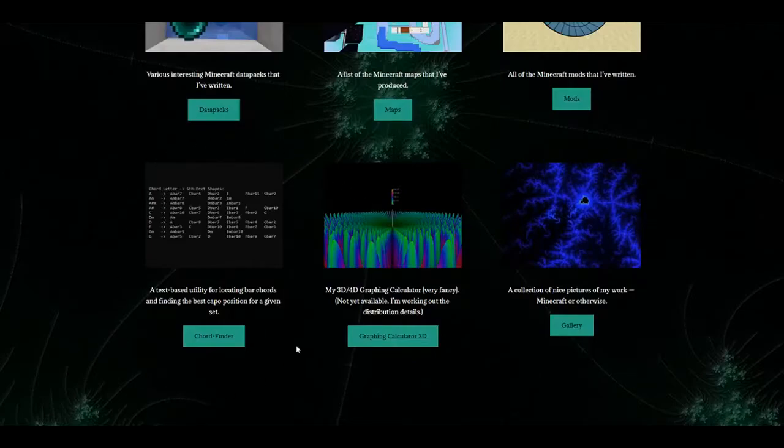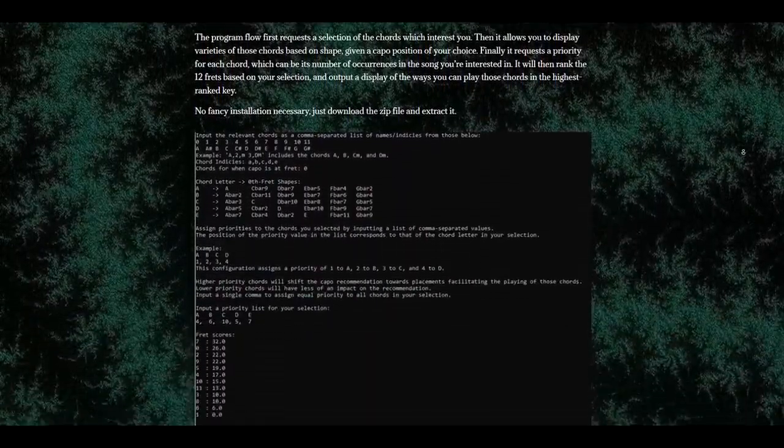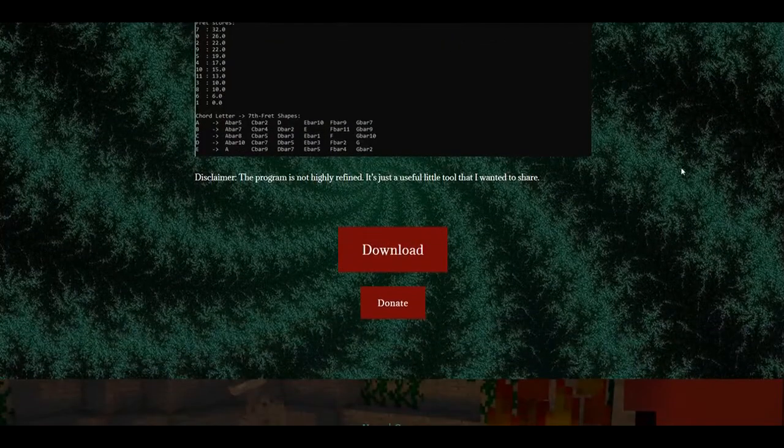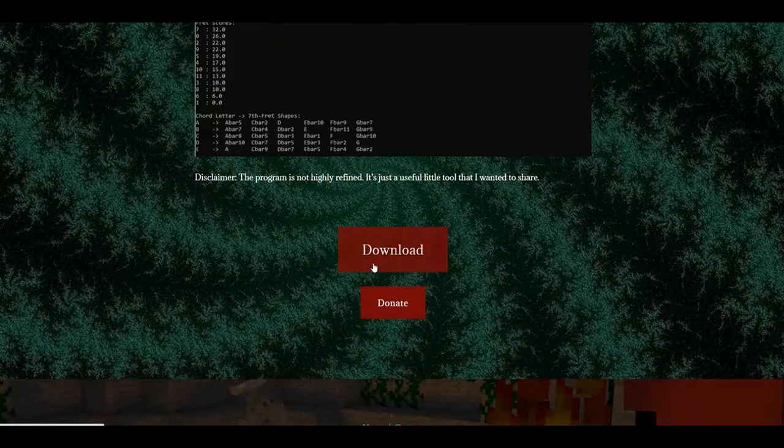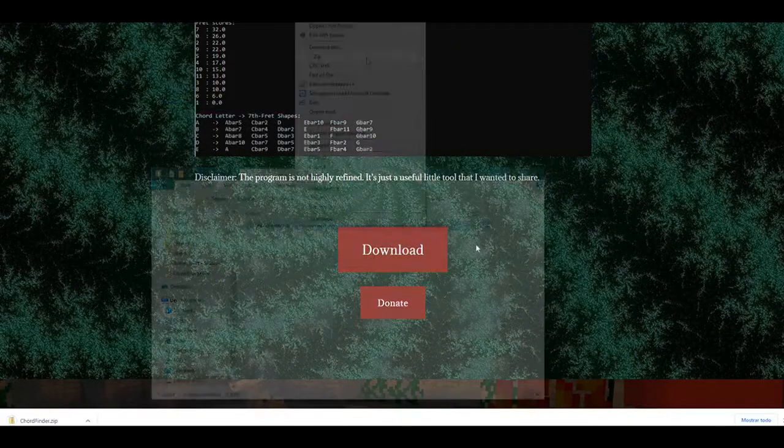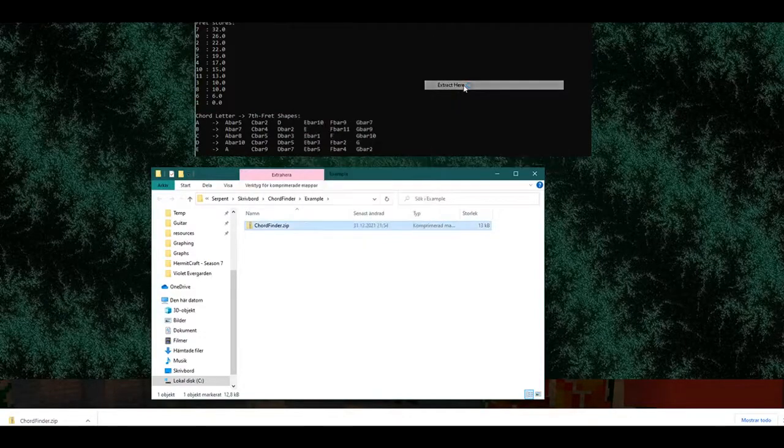To download and install the program, first go to the ChordFinder page on my website. I'll put a link in the description. Then scroll down to the bottom, press download, choose a location for the zip file, and then extract the zip file. And that's all you need to do.